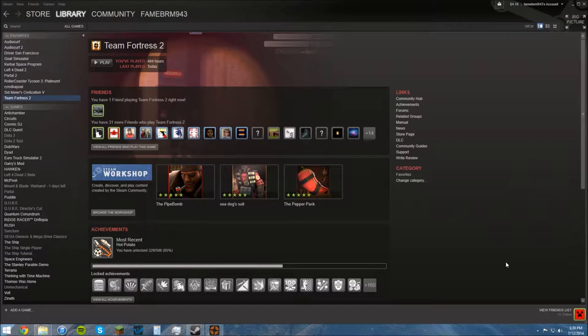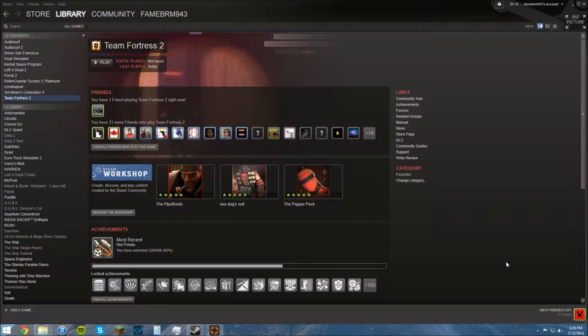The Hammer Editor is used for every single Source Engine game that you can possibly think of. Team Fortress 2, Half-Life 2, every single Half-Life for that matter, Left 4 Dead 1 & 2, Portal 1 & 2. Every single game that is done in Source Engine, the level editor that is used is the Hammer Editor.